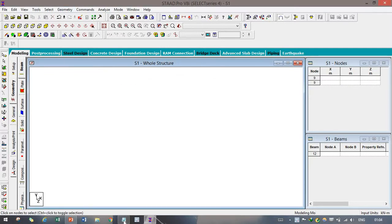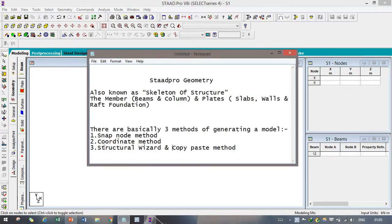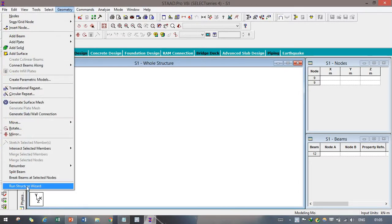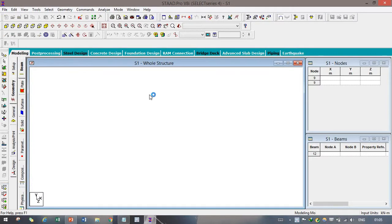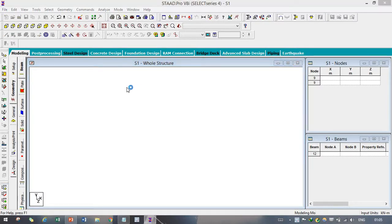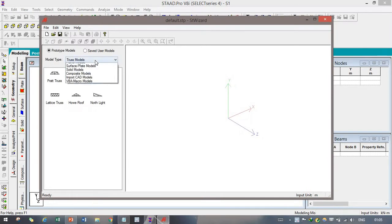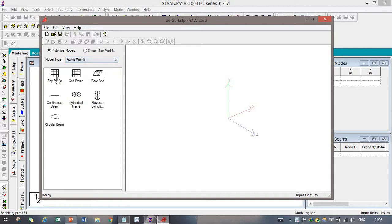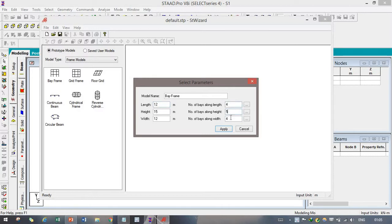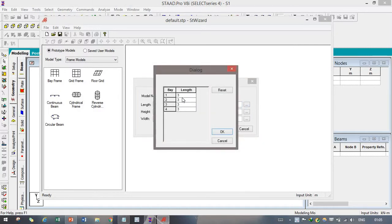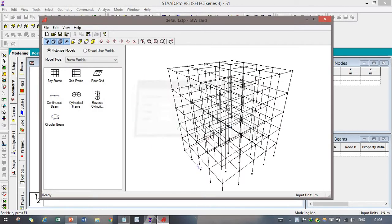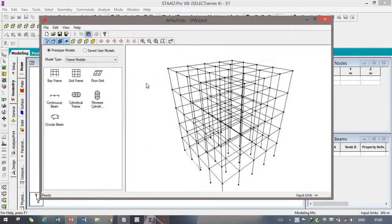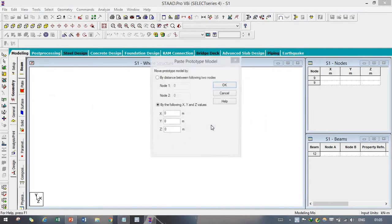After that we are having another one like structural wizard method. In the structural wizard method you just need to go geometry around structural wizard, and after that you just need to select which model you want to create, like we are going to create frame model like bay frame. Then you just need to give all the detailed dimensions like length, width and height, and number of bays you want, like divisions you want. Length, breadth, width, you can also change the dimension, divided dimension, in your way.